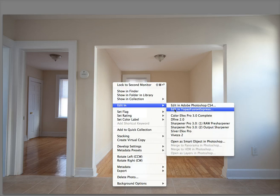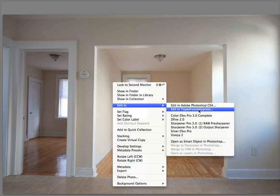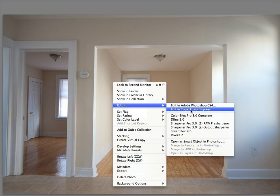Edit in Topaz Fusion Express. So you're going to install it, follow the instructions, and then when you're on an image and you right click, you'll see the edit in is here.